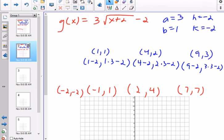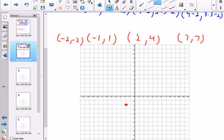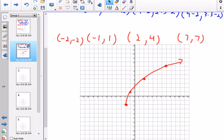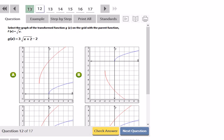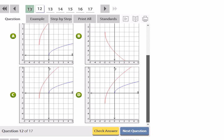This graph underwent a vertical stretch and a translation 2 left and 2 down from the original. The points are: endpoint (negative 2, negative 2), then (negative 1, 1), (2, 4), and (7, 7). That gives a nice definition on the curve. The graph that matches — with endpoint at (negative 2, negative 2) — looks like D. We're looking at the red graph.